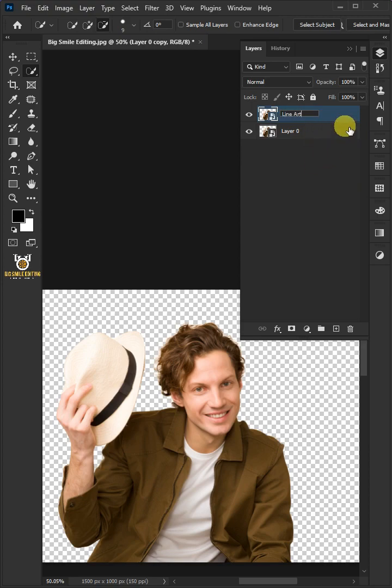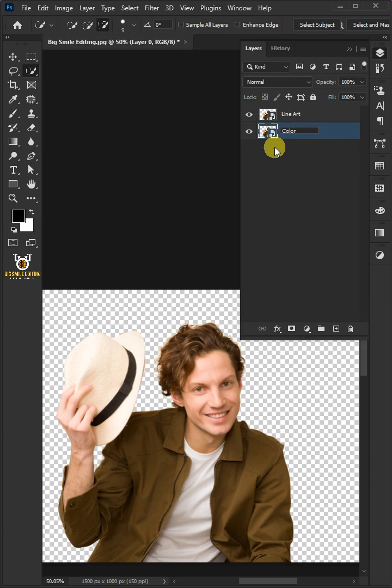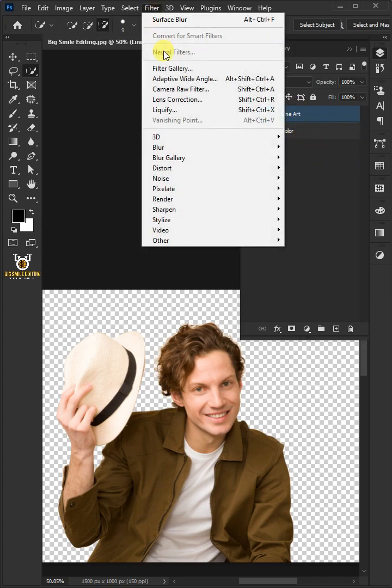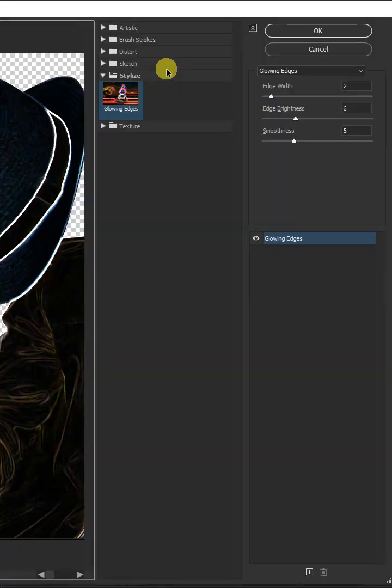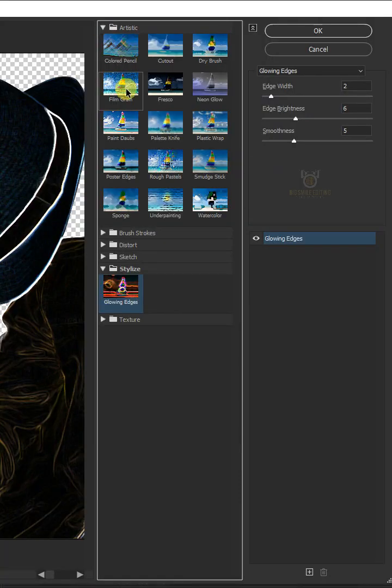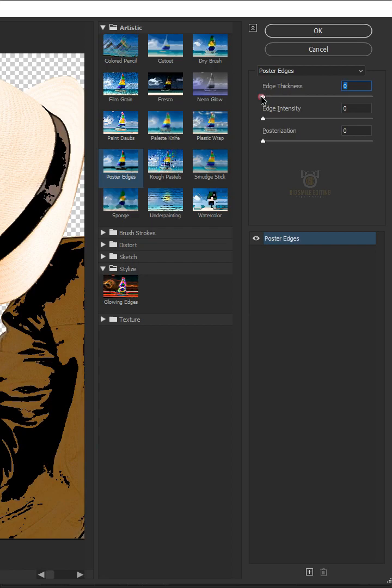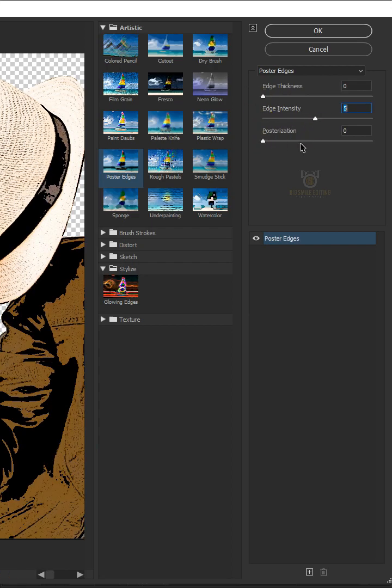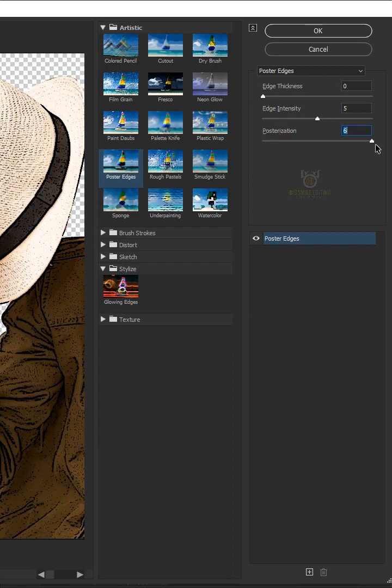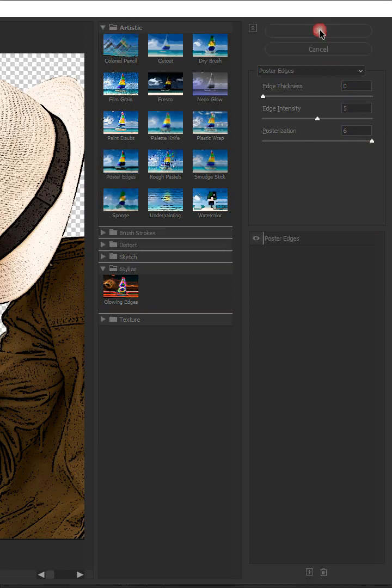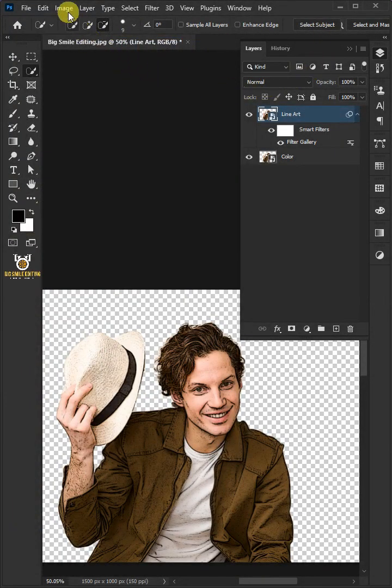Make the top layer active and go to Filter and Filter Gallery. Open the Artistic folder and click Poster Edges. Make the edge thickness zero, the edge intensity five, and the posterization six.